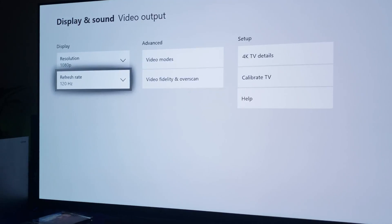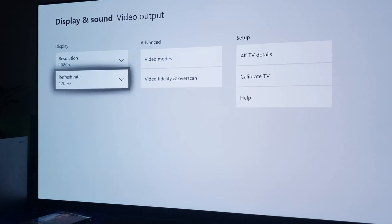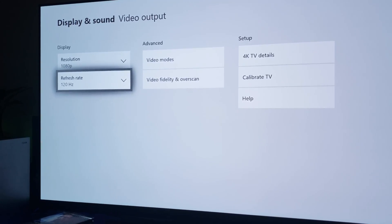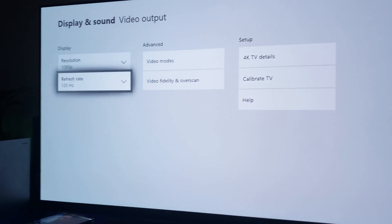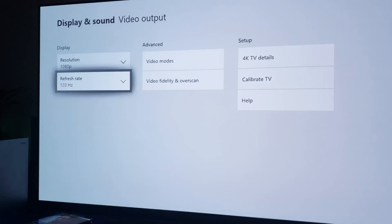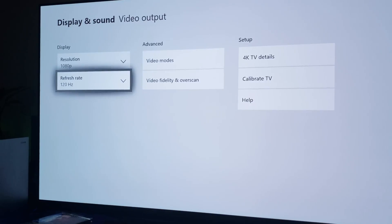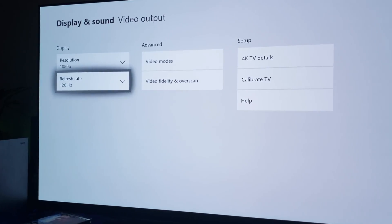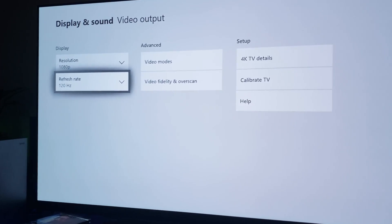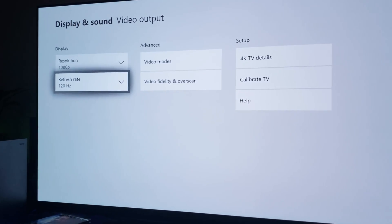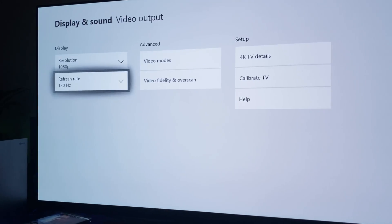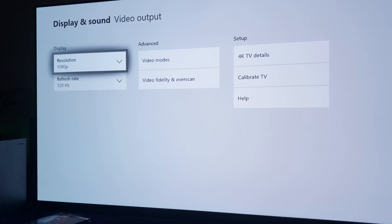It's going to say 1080p, but it's not going to say 120Hz on your LG display. It's not going to say 120Hz, but it's still going to support it. It still supports it.